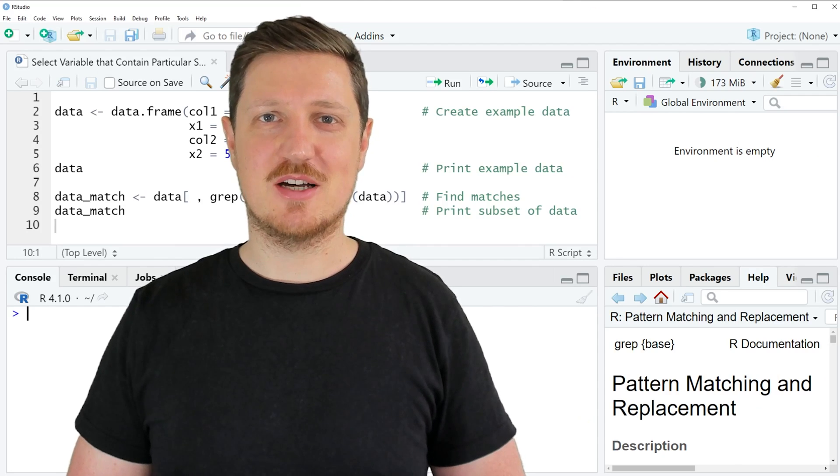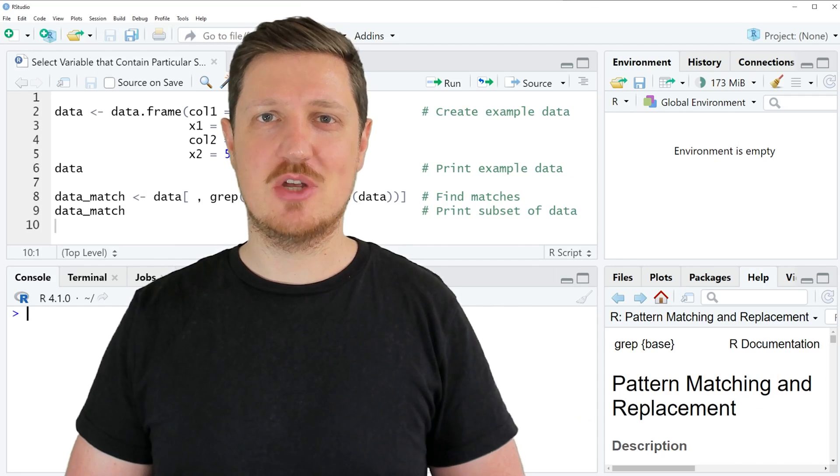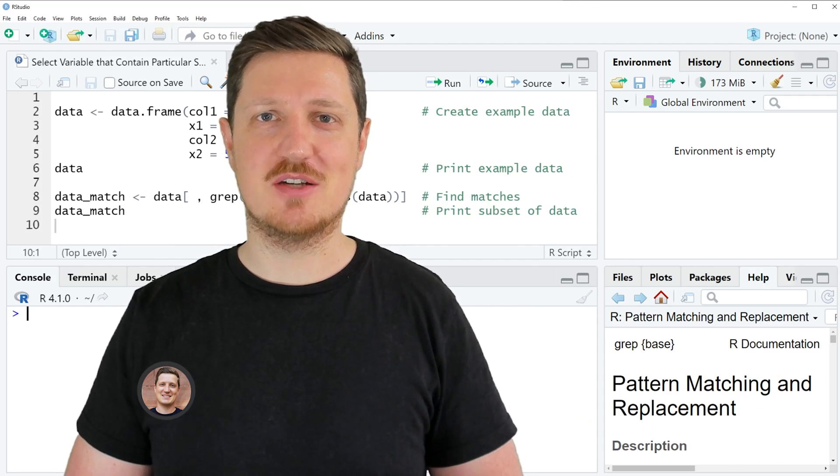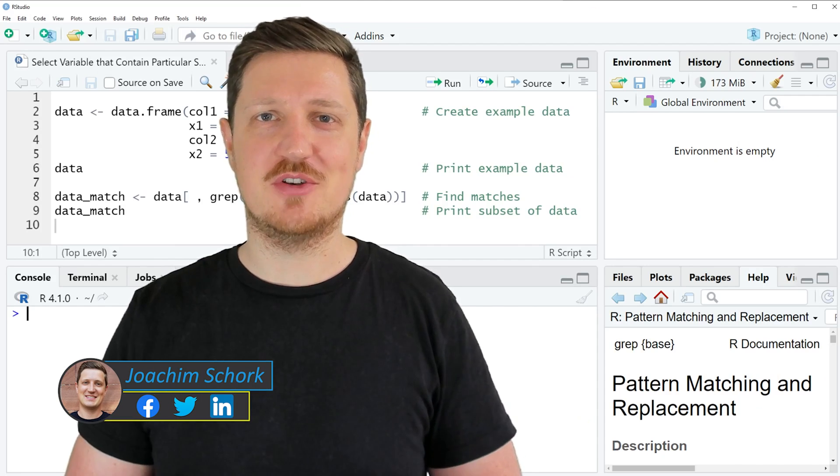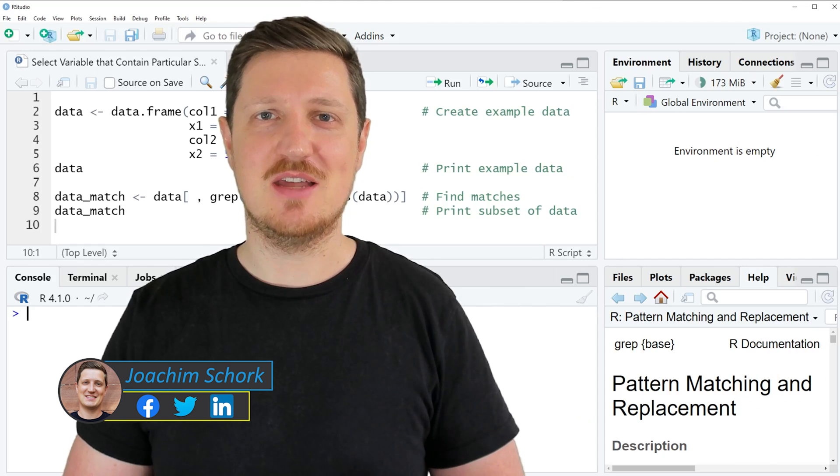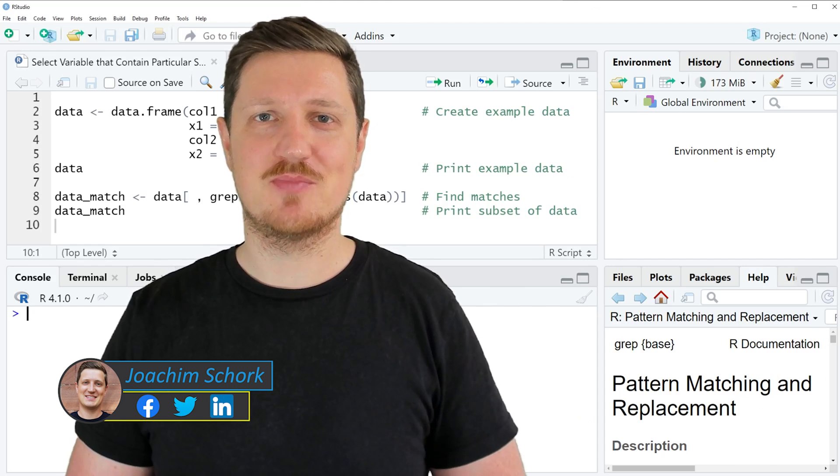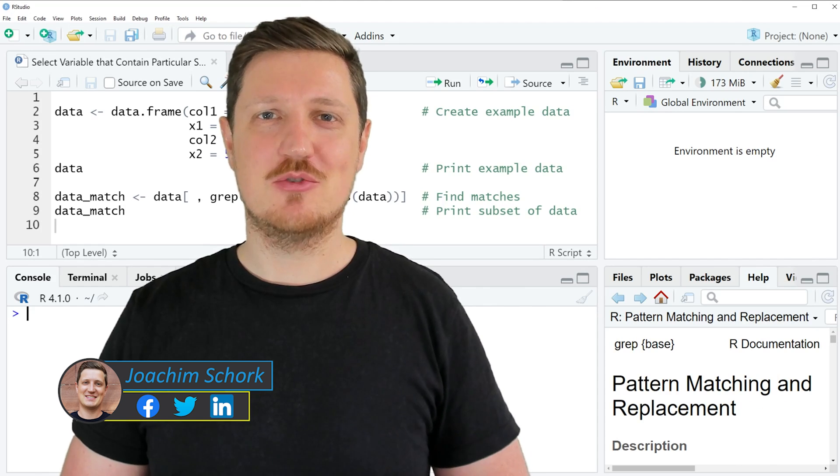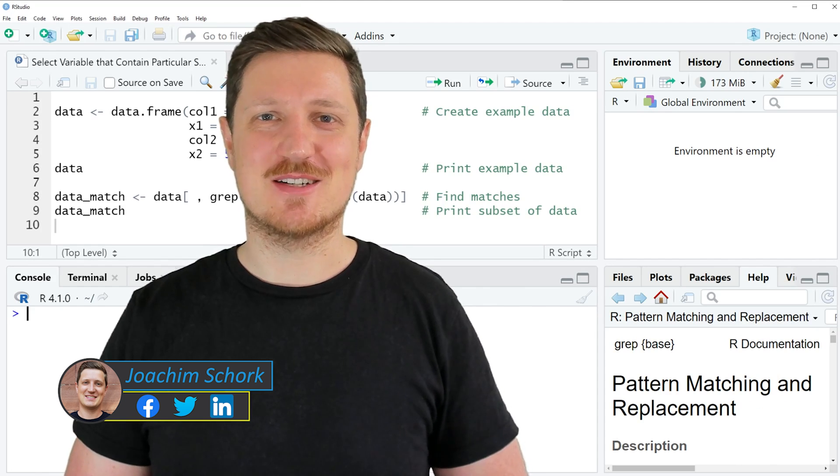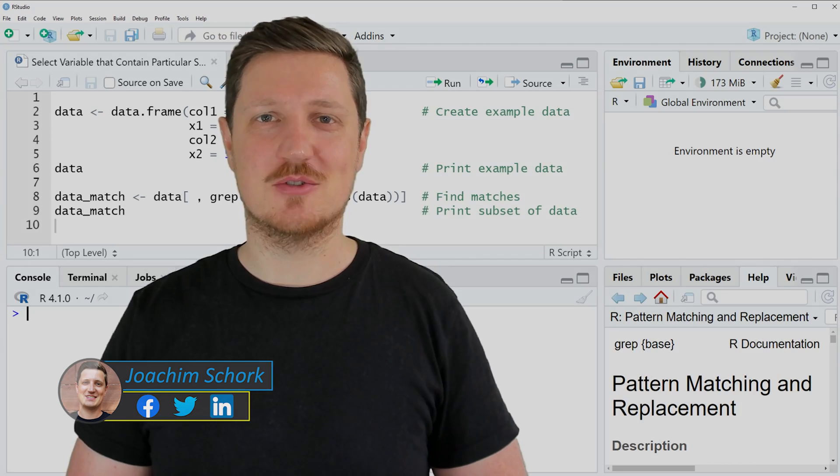This video explains how to select variables from a data frame that contain a particular string in the column name. So without too much talk, let's dive into the R code.